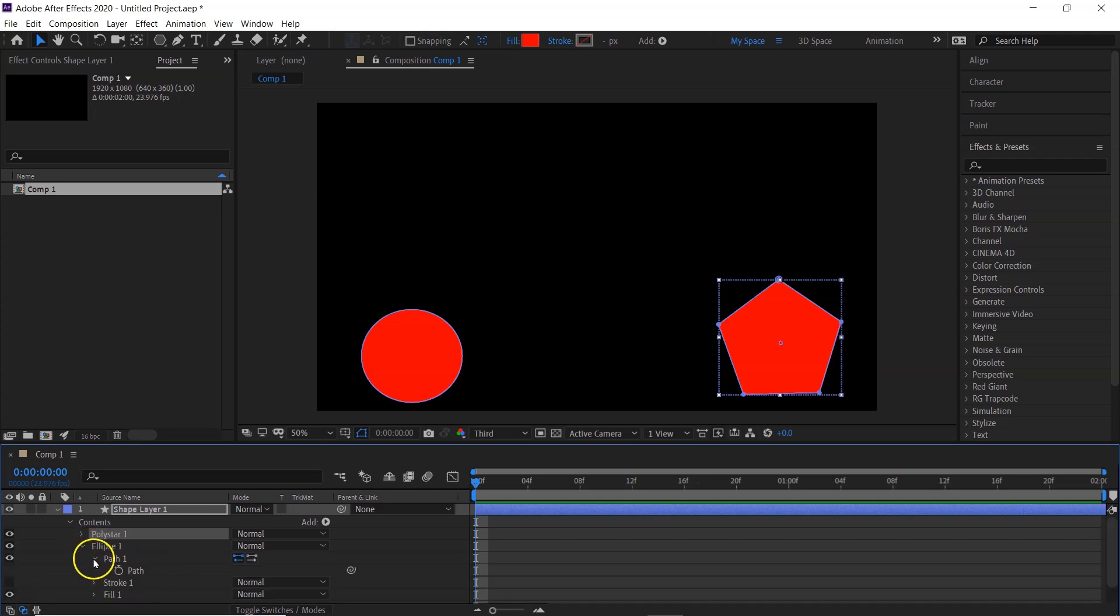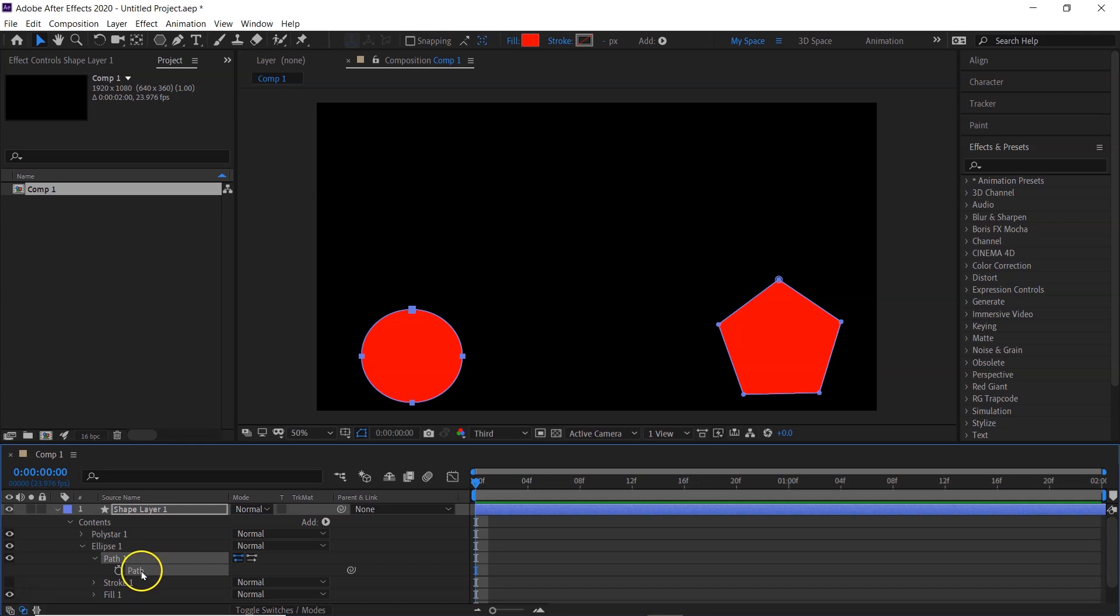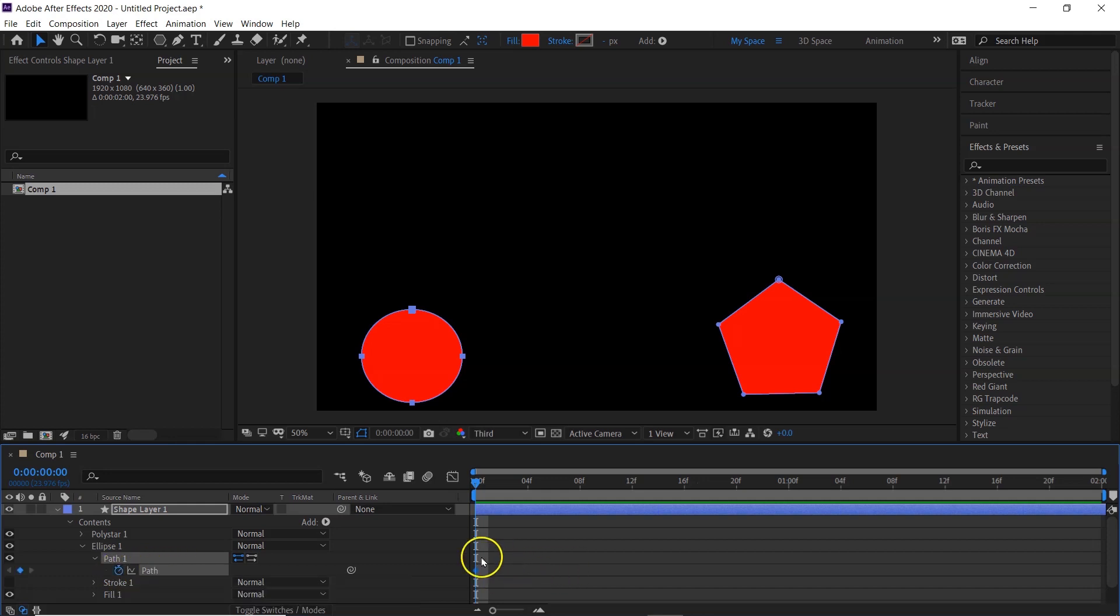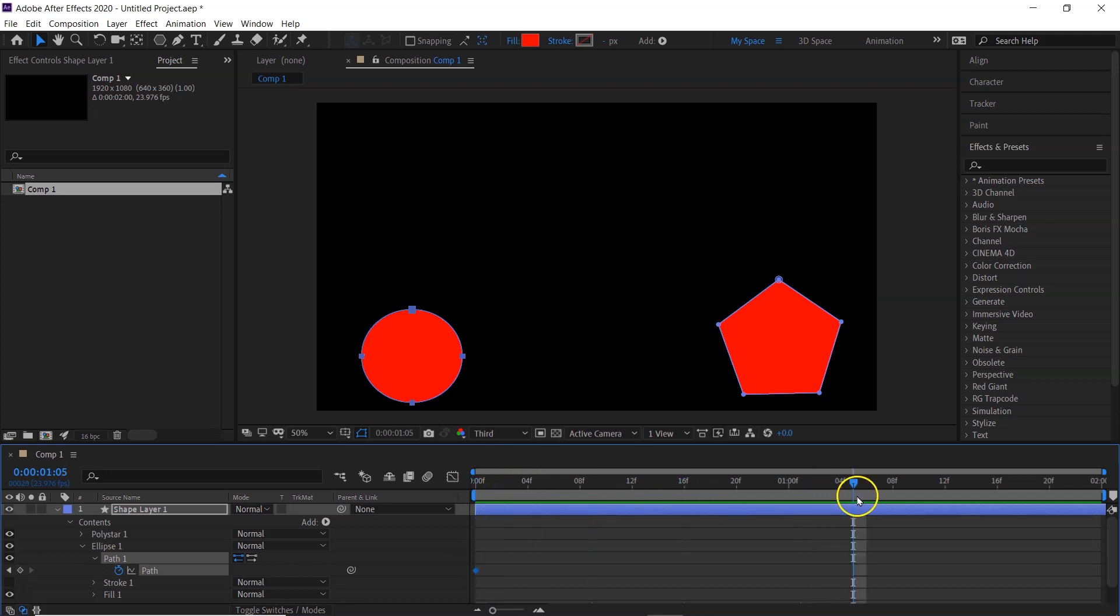So in the ellipse layout, you want to go down to Path, Path 1, and you just want to keyframe it so you can see the keyframe at the beginning of your timeline. Move down your timeline and go to your poly star.